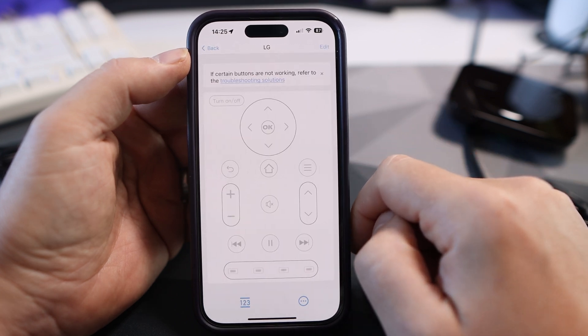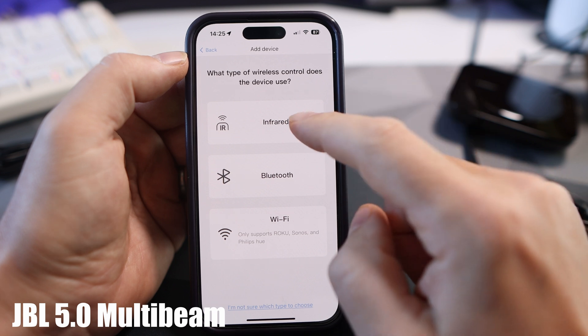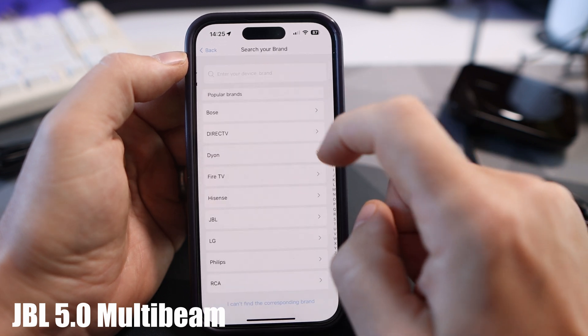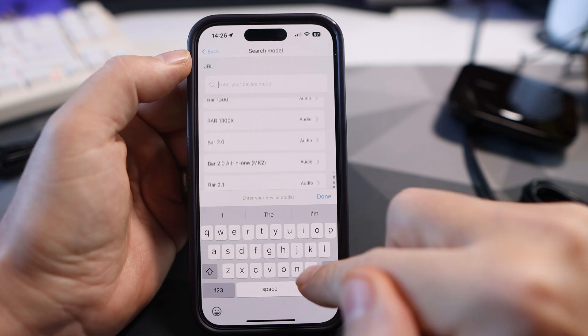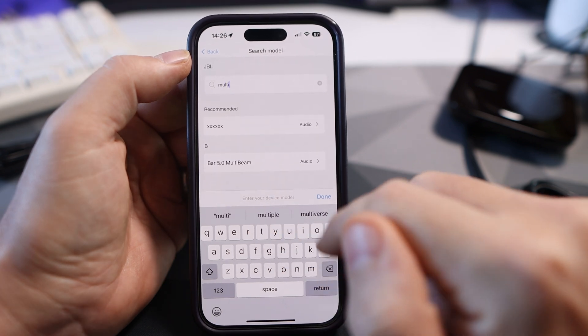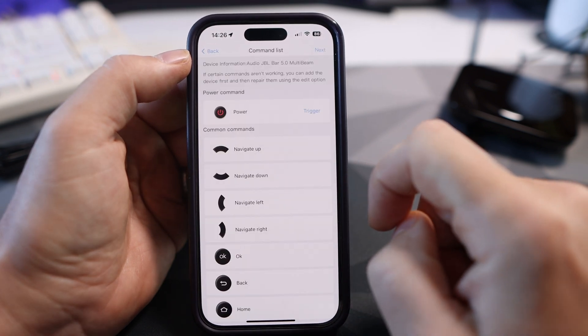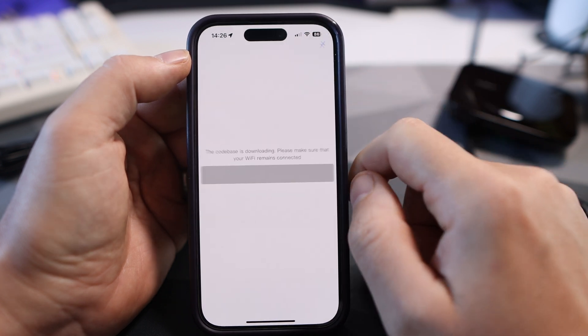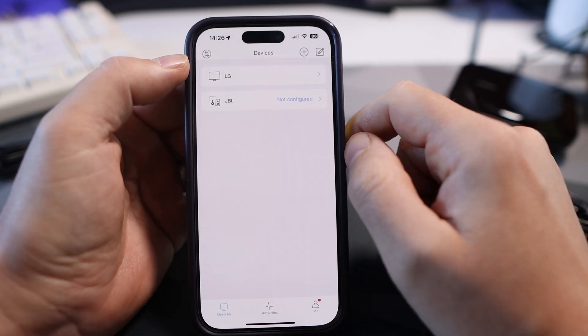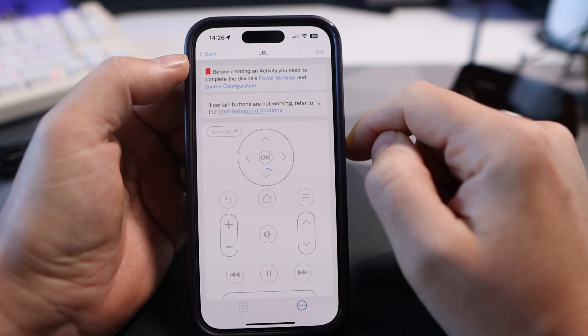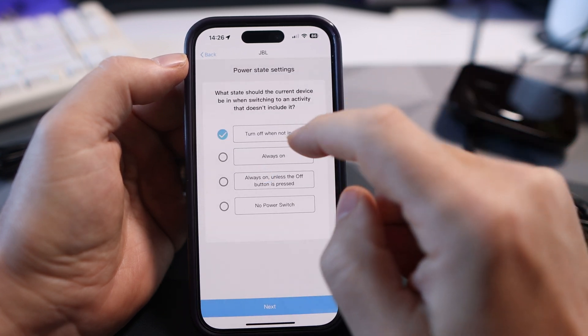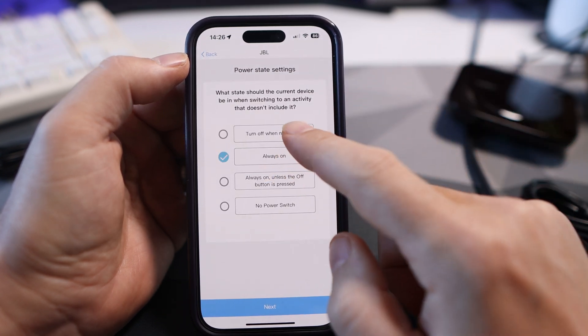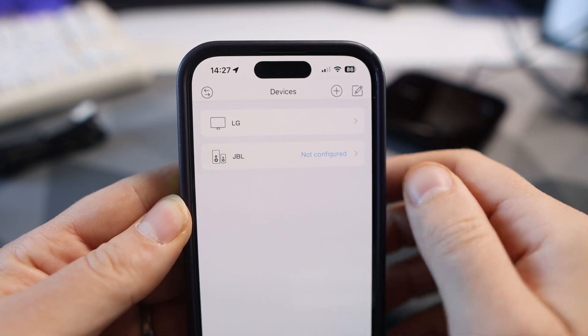Now I want to add my JBL soundbar. Click JBL and I know it's the multi beam so if I just typed in multi there it is. Click on that, click next and then complete. Again not configured so click on that and do the power settings and source configuration, going through the same menu choosing whichever is appropriate for you.